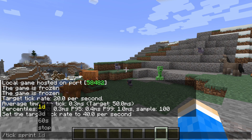Next we've got slash tick sprint. What's going to happen is it's going to run the game as fast as possible for the specified amount of time. You can specify days or seconds, and you can also stop it as well.